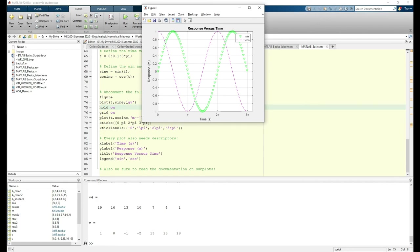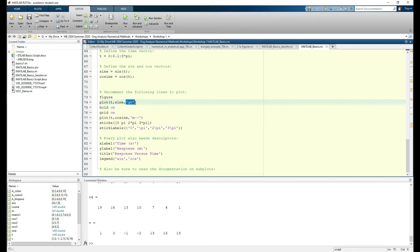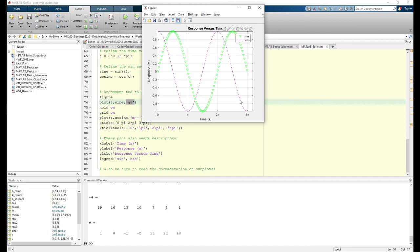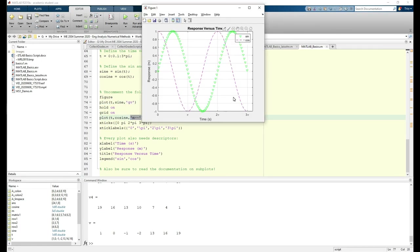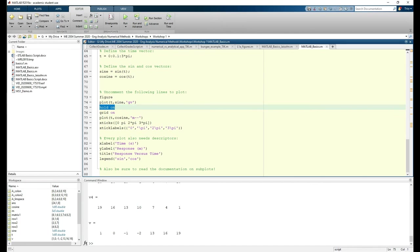In the plot command, I have this 'gv' in apostrophes, which means to plot the sine function using green triangles, g for green, and v for triangles, and I did something similar in the cosine function. You can read more about colors, line styles, and line widths in MATLAB's documentation. The hold on command forces MATLAB to plot everything in the same plot.